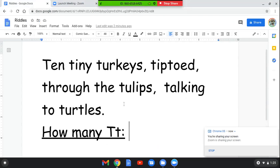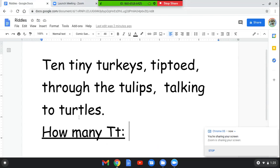Let's read it again. Ten tiny turkeys tiptoed through the tulips, talking to turtles. Can you help me count all the letter T's? You can? All right, let's take a look.